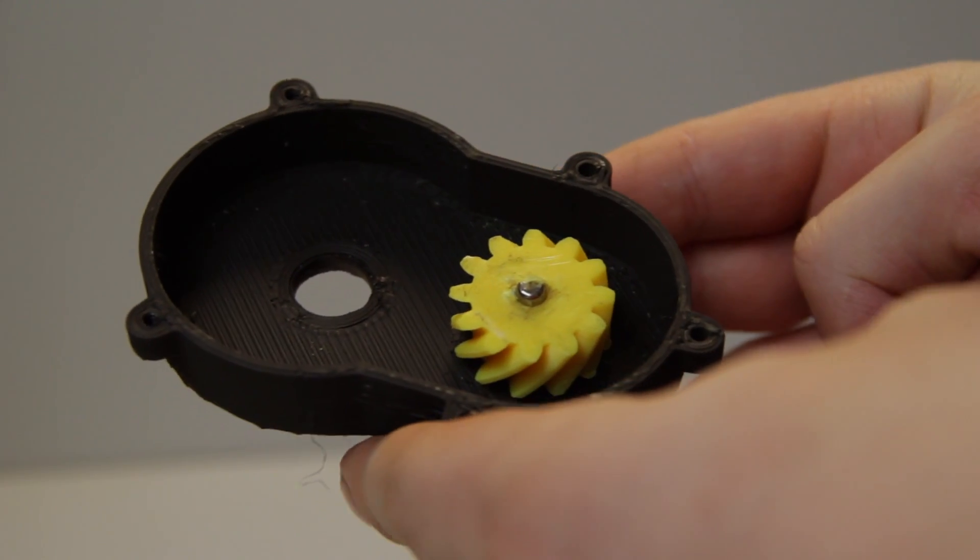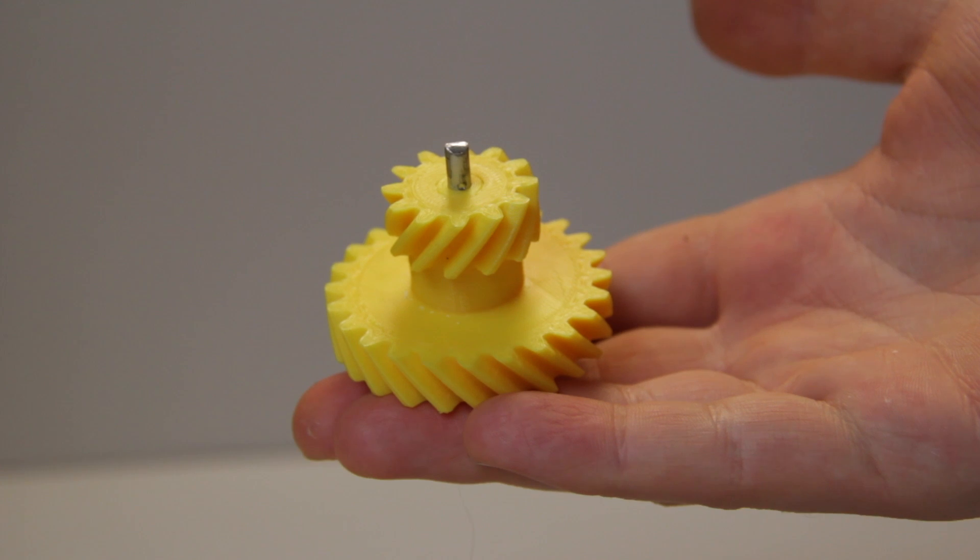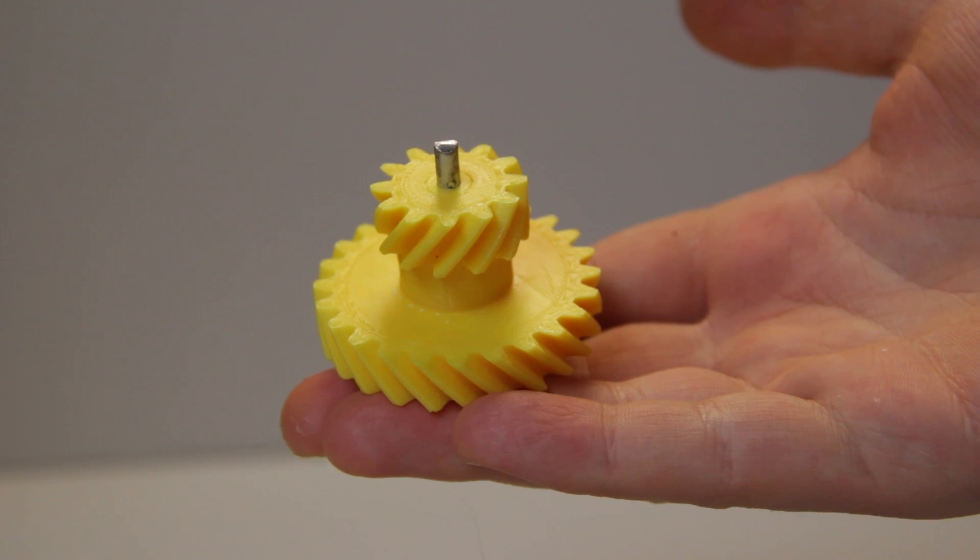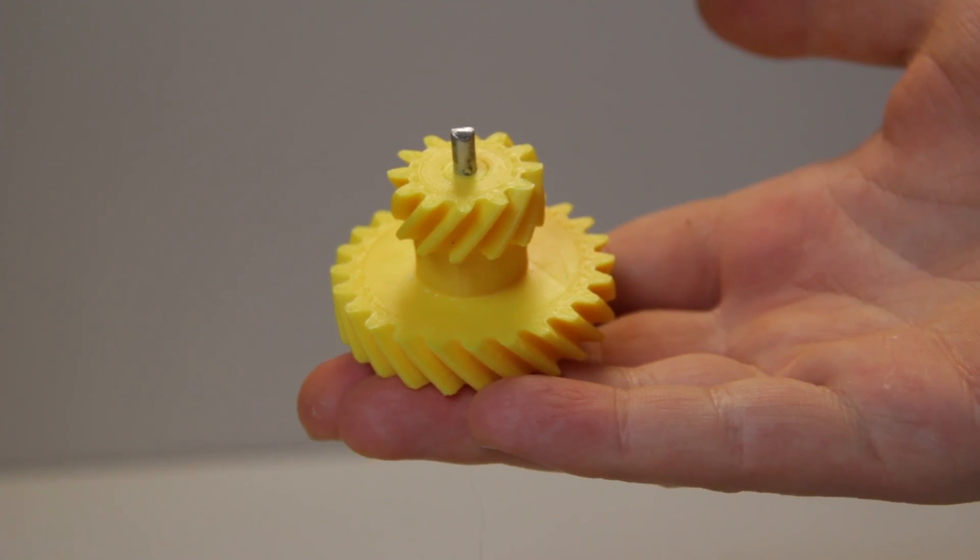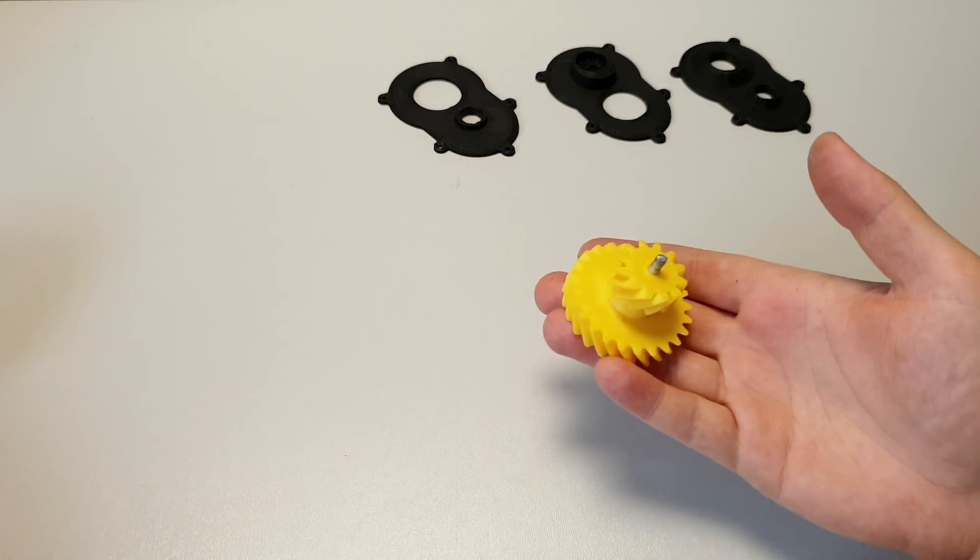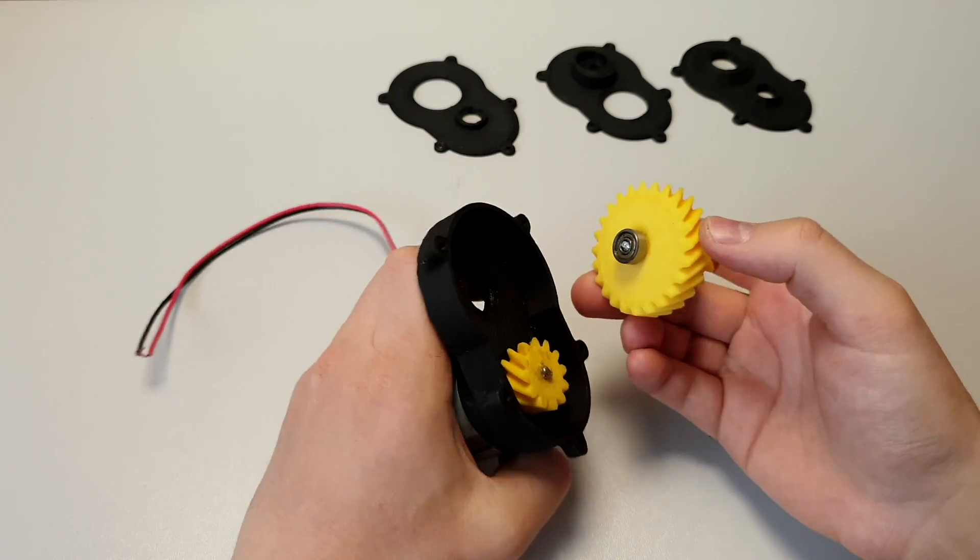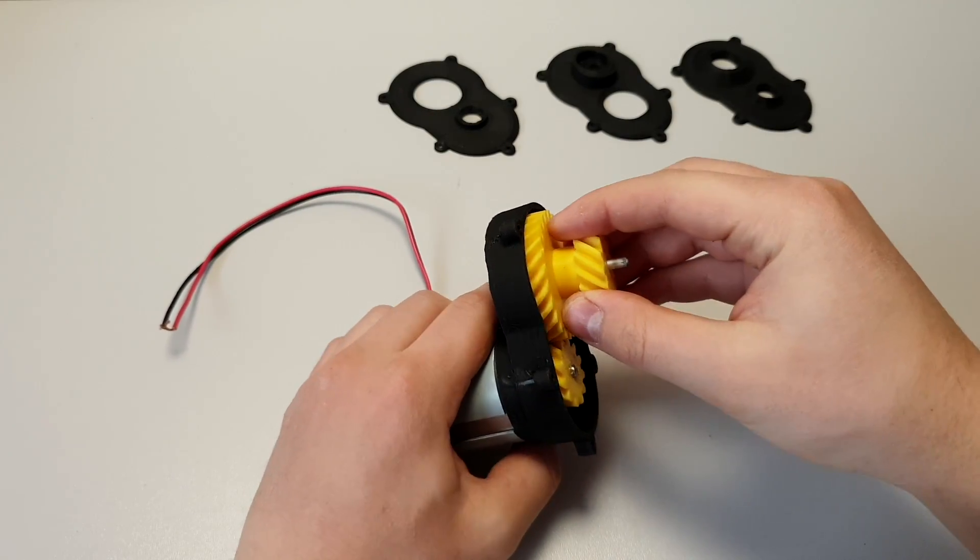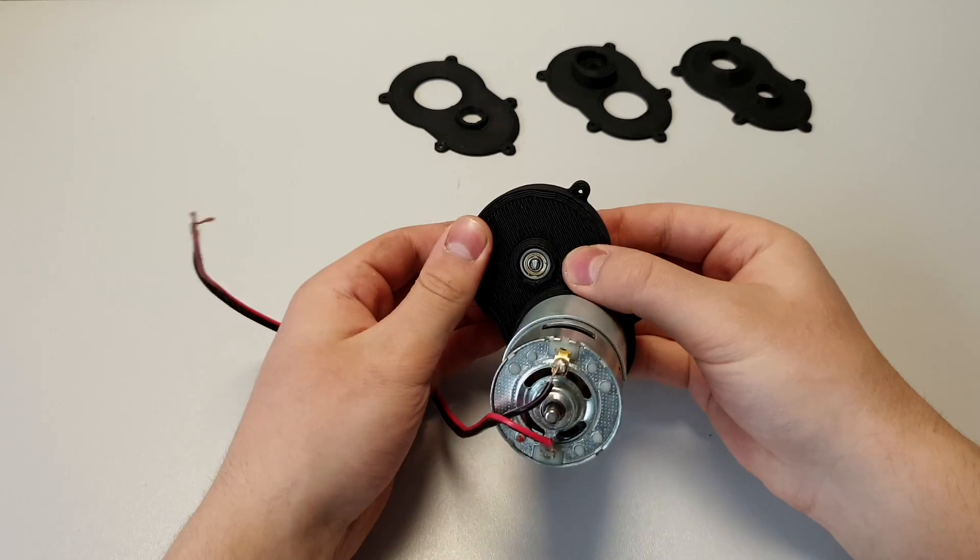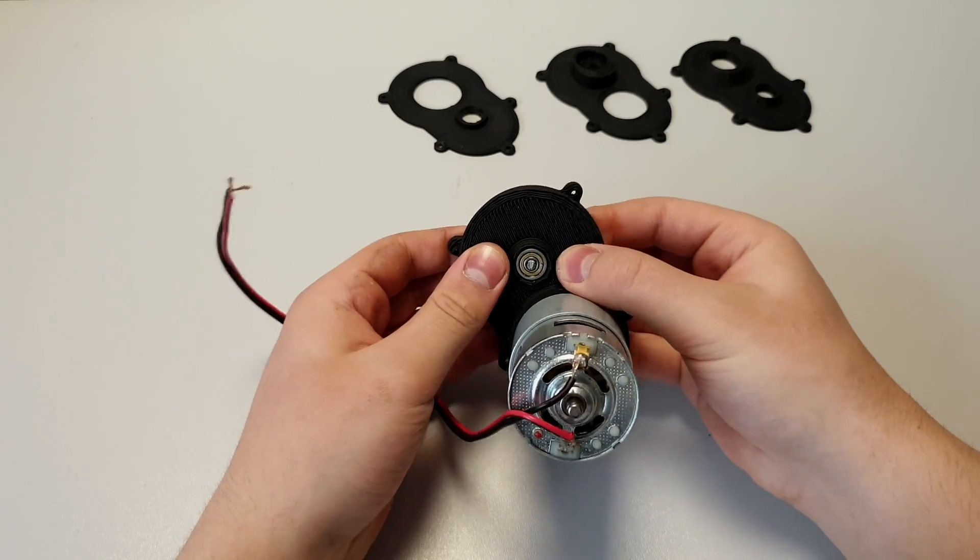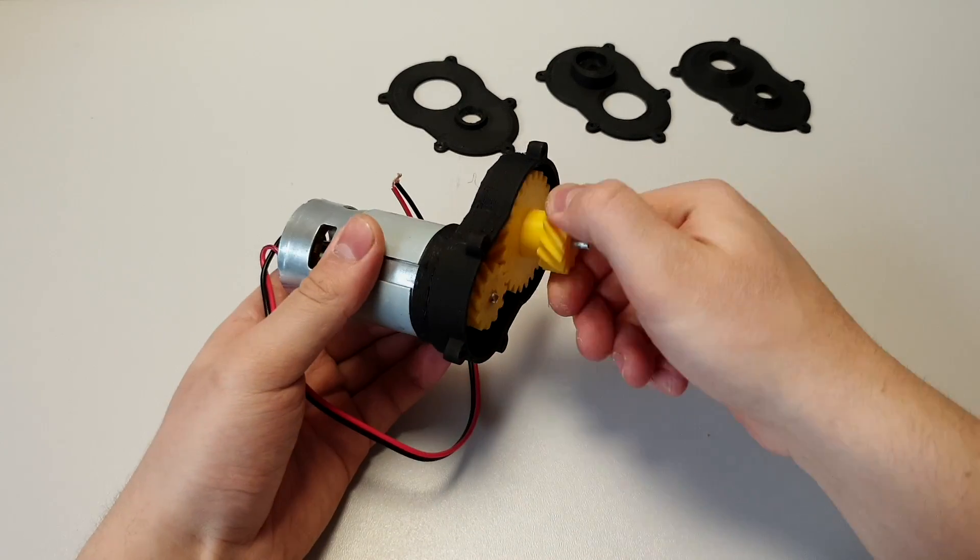If the input gear is in place, it's time for the next one. Push a 4mm rod through the gear, then connect bearings to both sides. Push the bearing into the hole and the gear is in place.